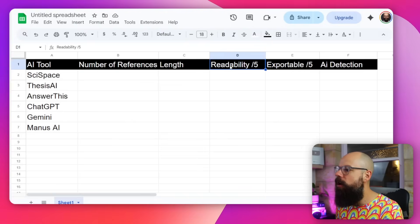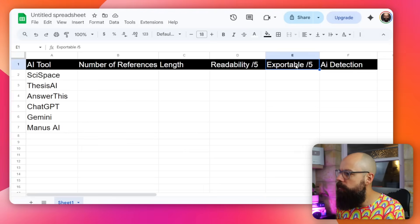Another criterion is readability out of five — does it sound like something I would want to submit or be happy putting forward as my own work? Then we've got exportability, which is very important to me. I want these tools to generate something I can put into Word, LaTeX, or other editors. And then we've got AI detection — can it pass as my own? Starting with a low AI-detectable output means you won't get flagged after heavy editing.